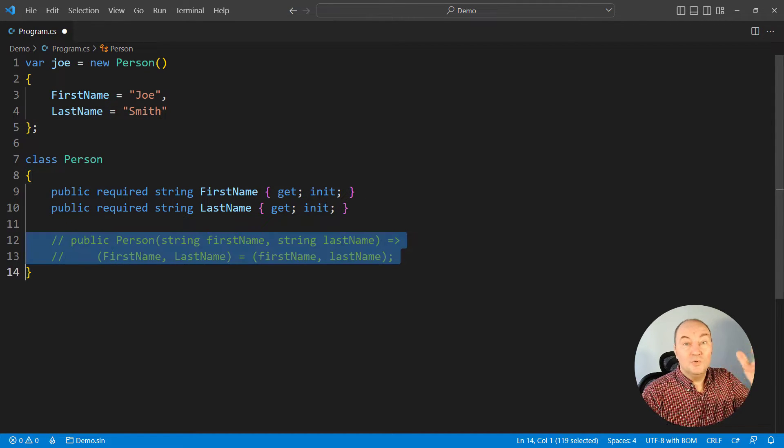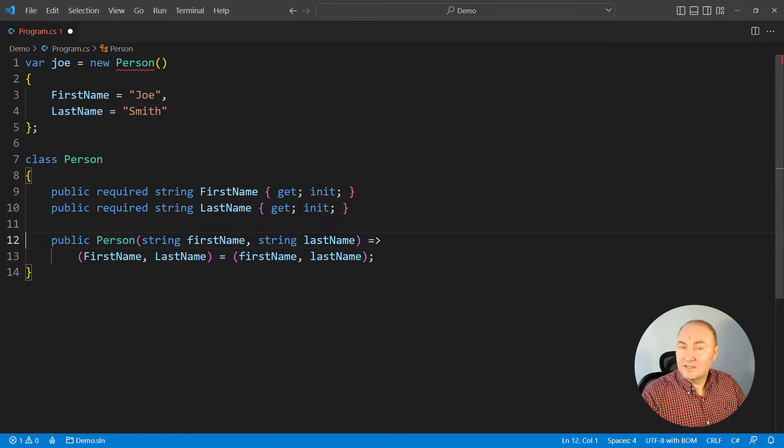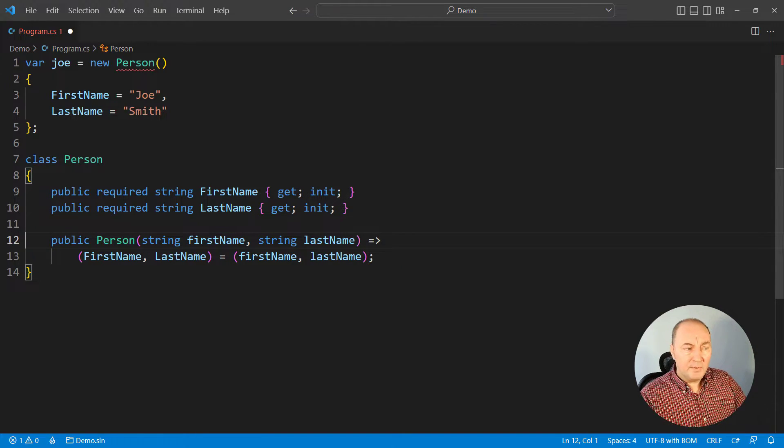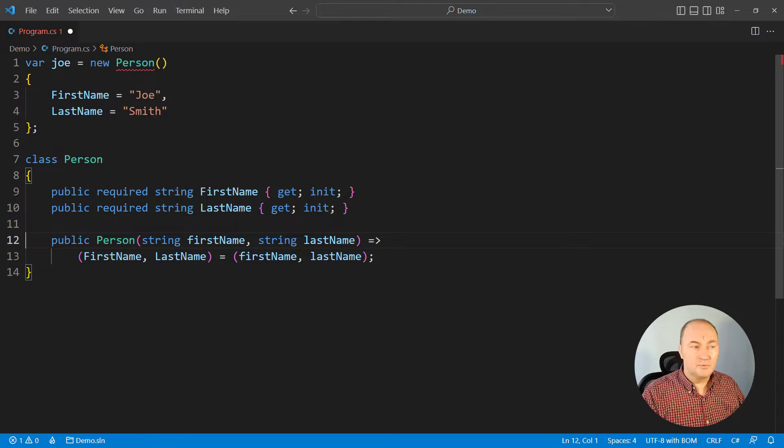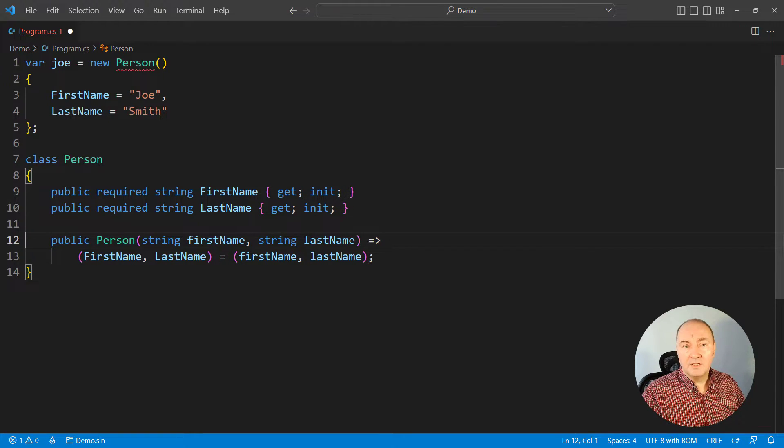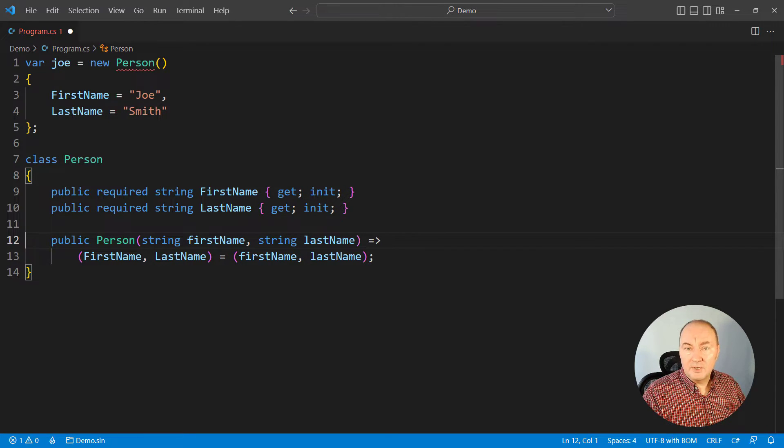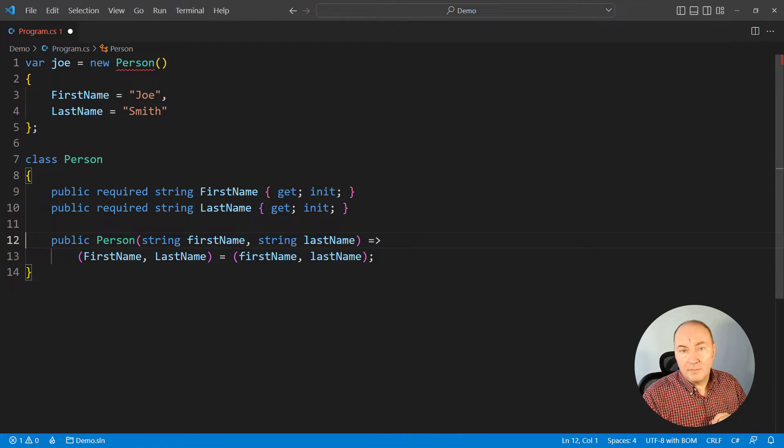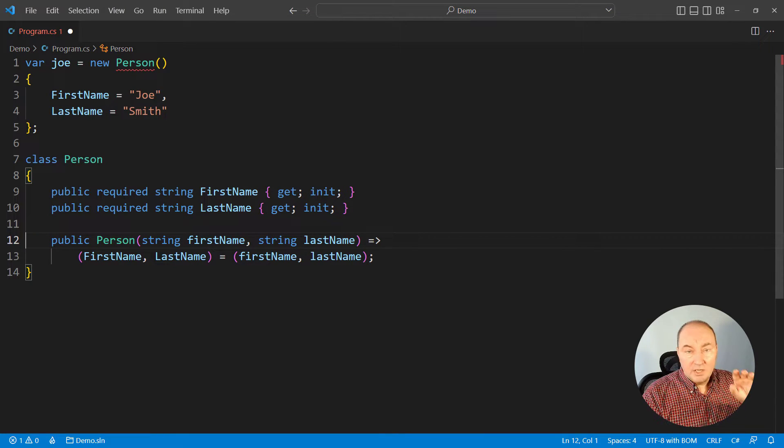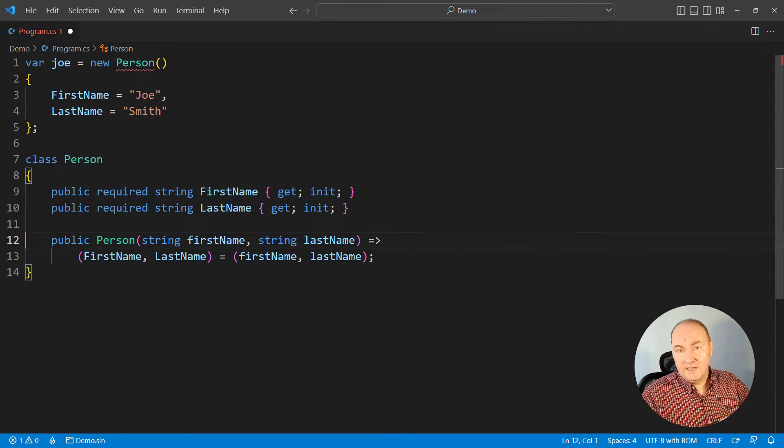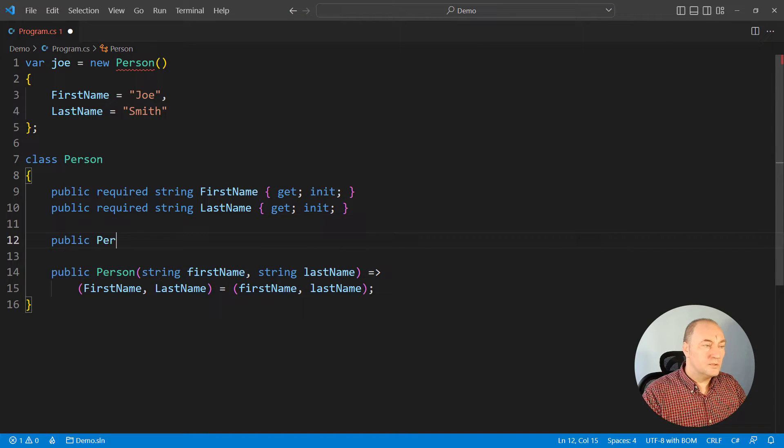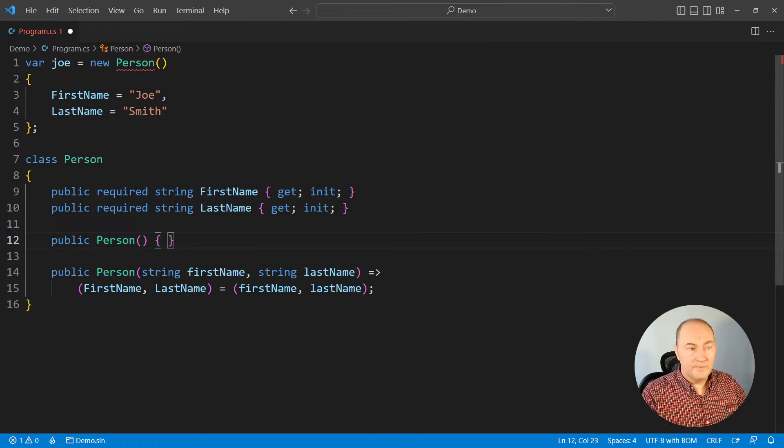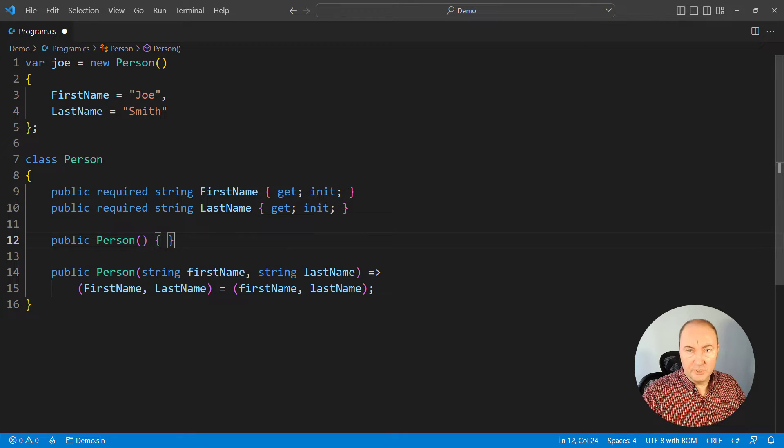But, what if we turned that constructor back? Maybe we want to support two creation scenarios. One through the constructor, the other through the initializer. You will see a reasonable case where we really do this.